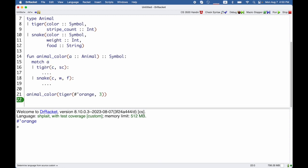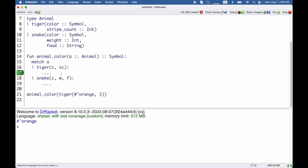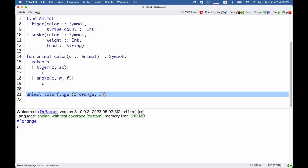When we write these patterns, you see they look similar to constructions, but we always use variable names, and these variable names stand for whatever matches. So when we match a tiger, that C is going to stand for the tiger's color, and when we match a snake, that C is going to stand for the snake's color.